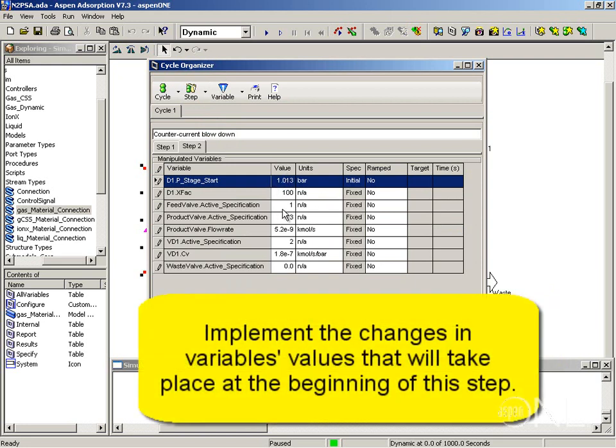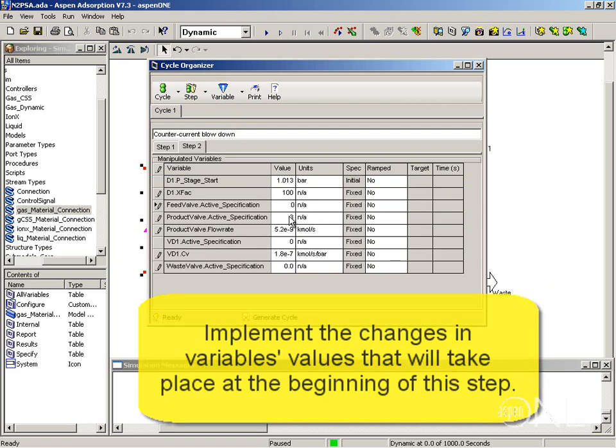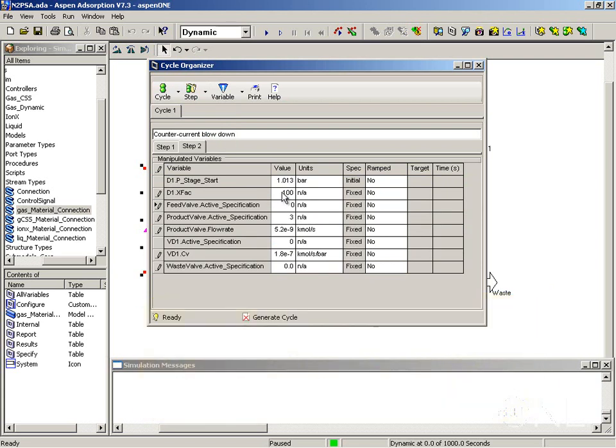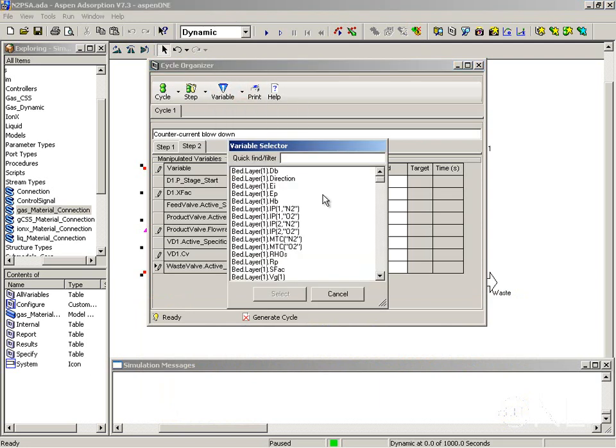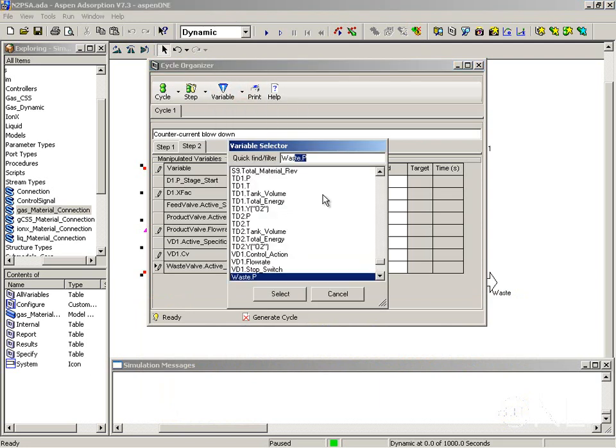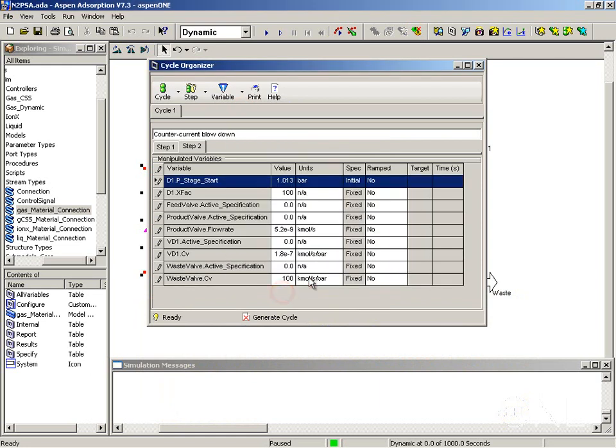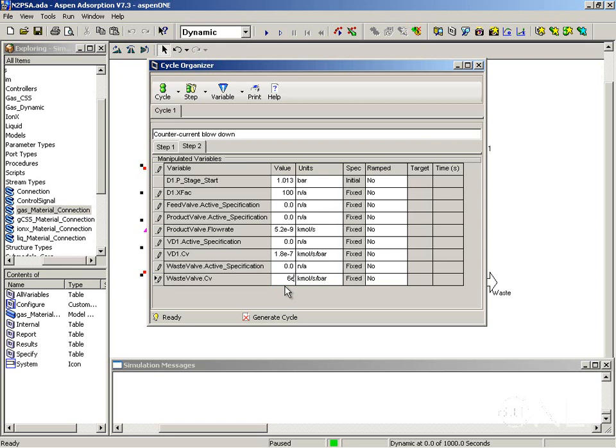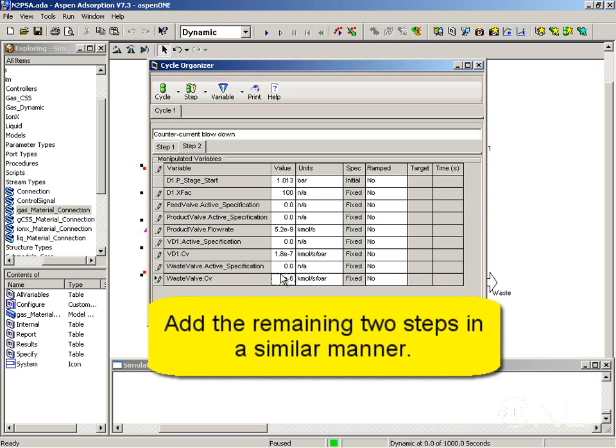And now I want to make the following changes. So the changes in values I am going to do here will happen as soon as this step starts. I want to close valve VD1. I want to close the feed valve. I want to close the product valve. And I want to open the waste valve with an active specification of 2 which is the CV. I need to find the waste valve CV, add it here, give it the value of 6E minus 6.